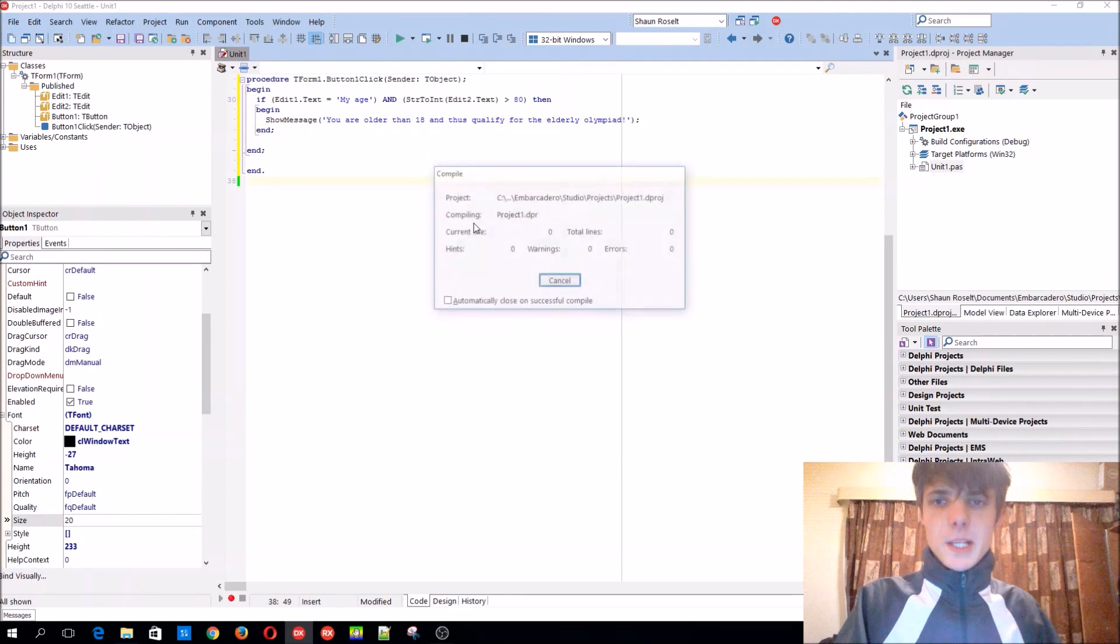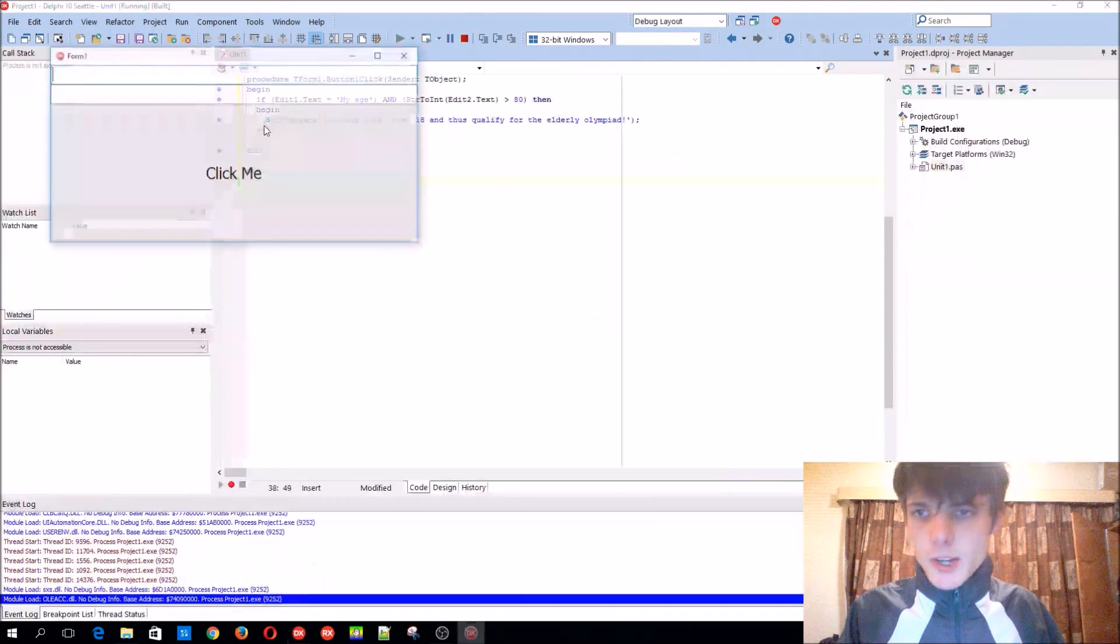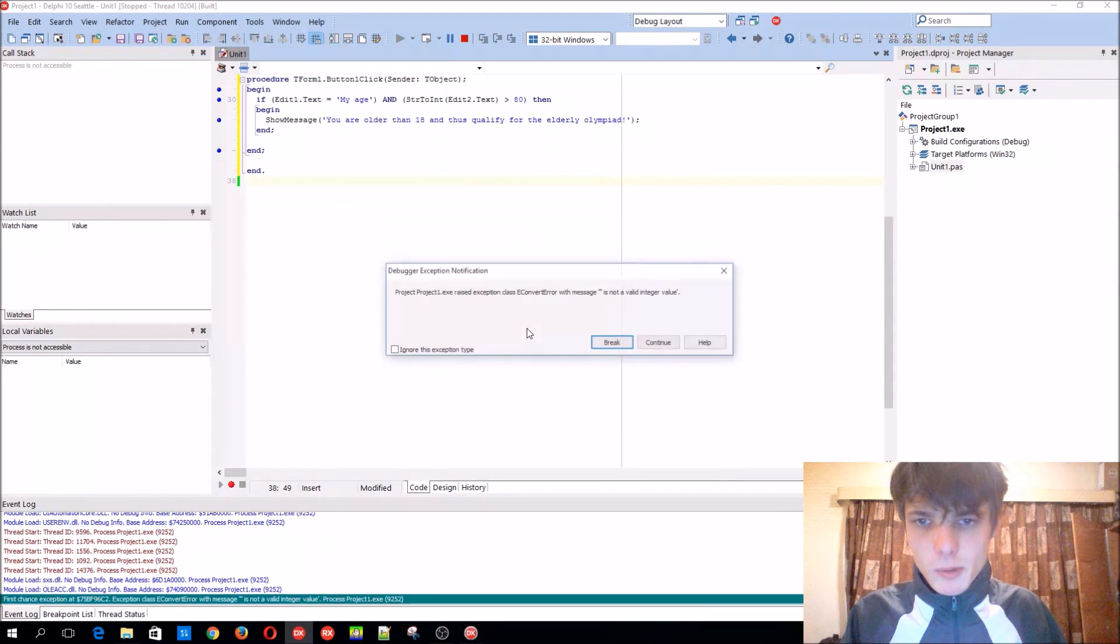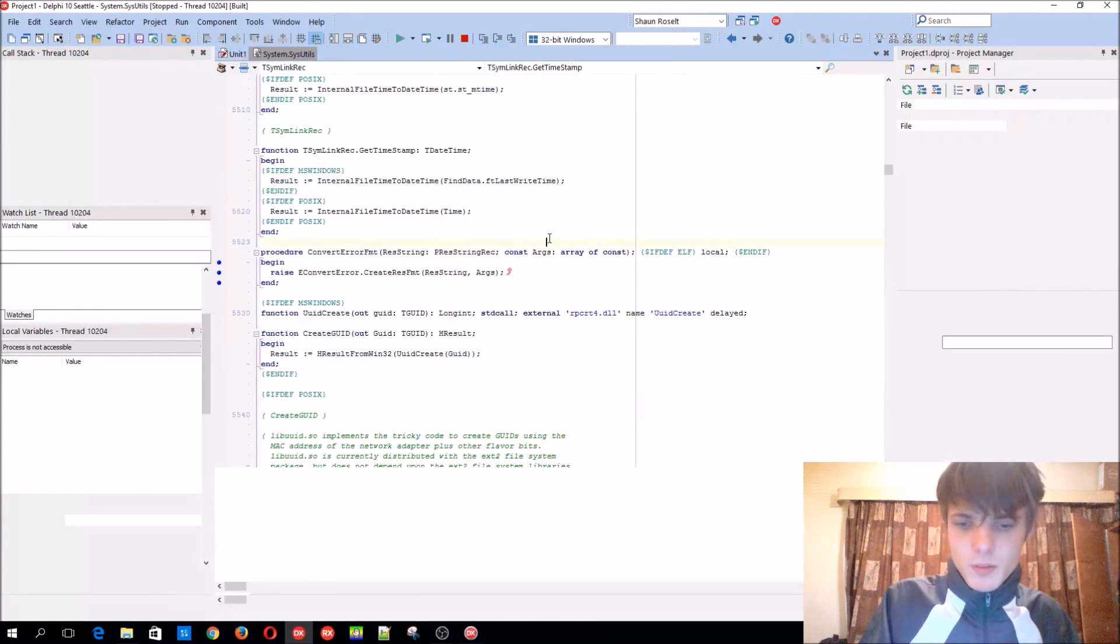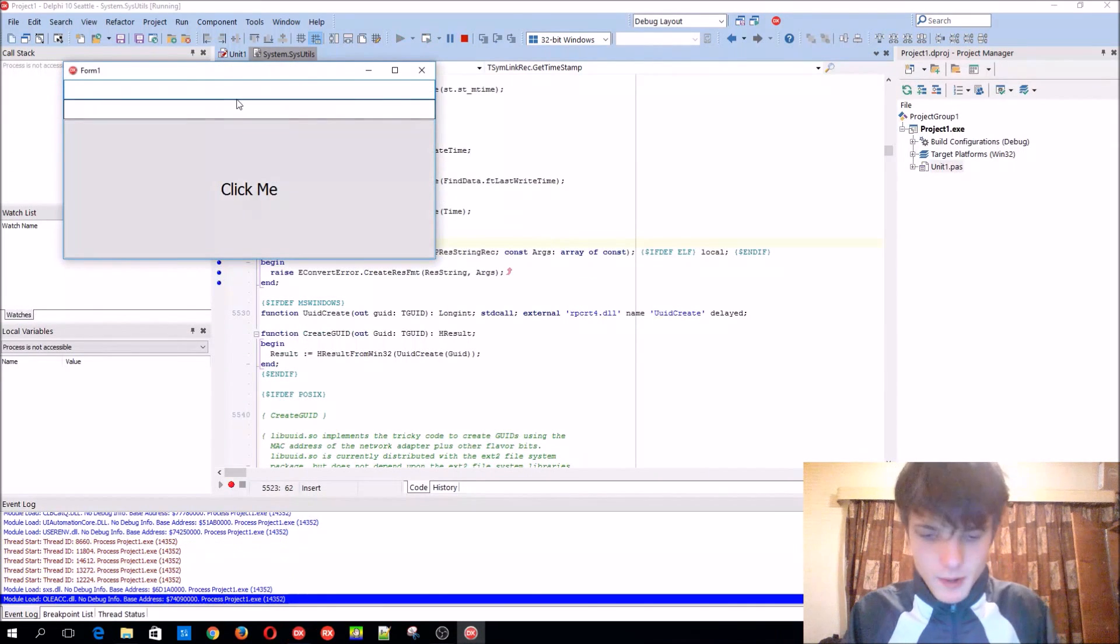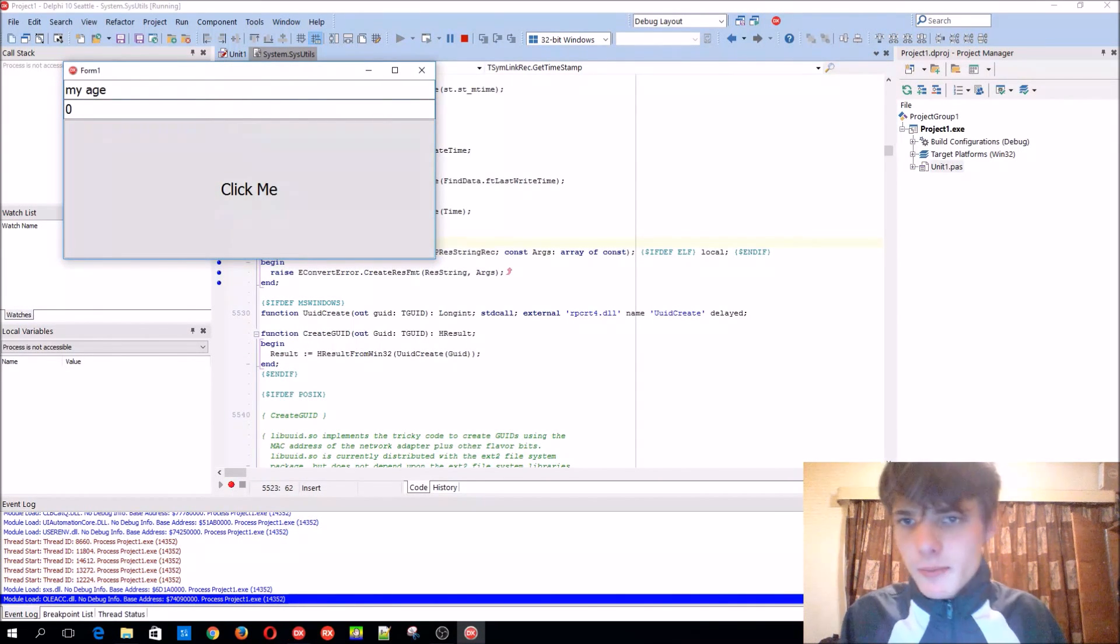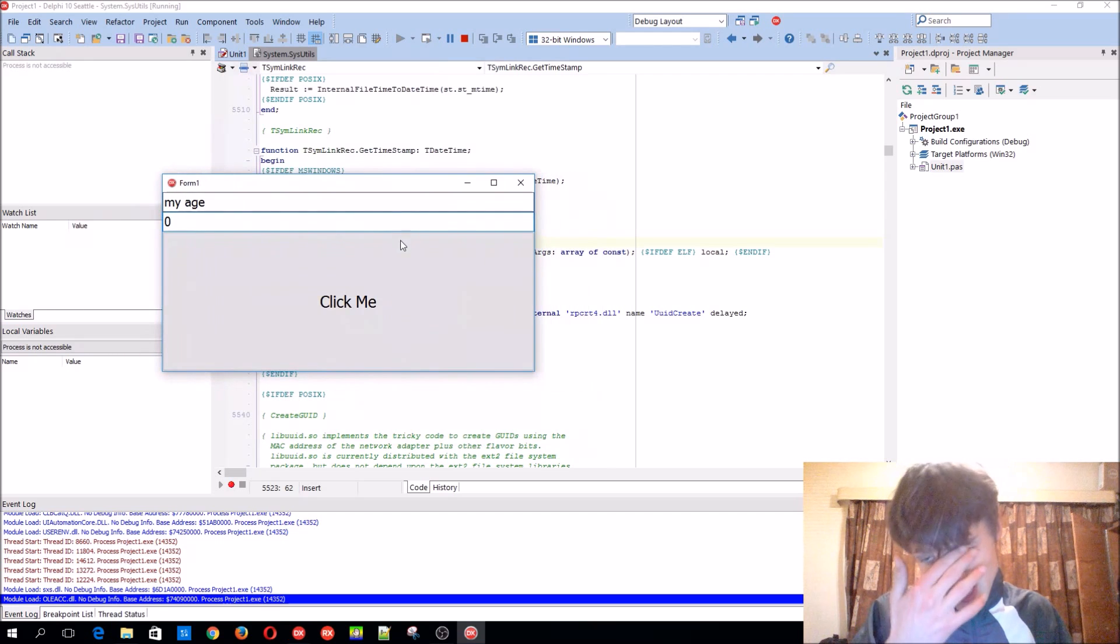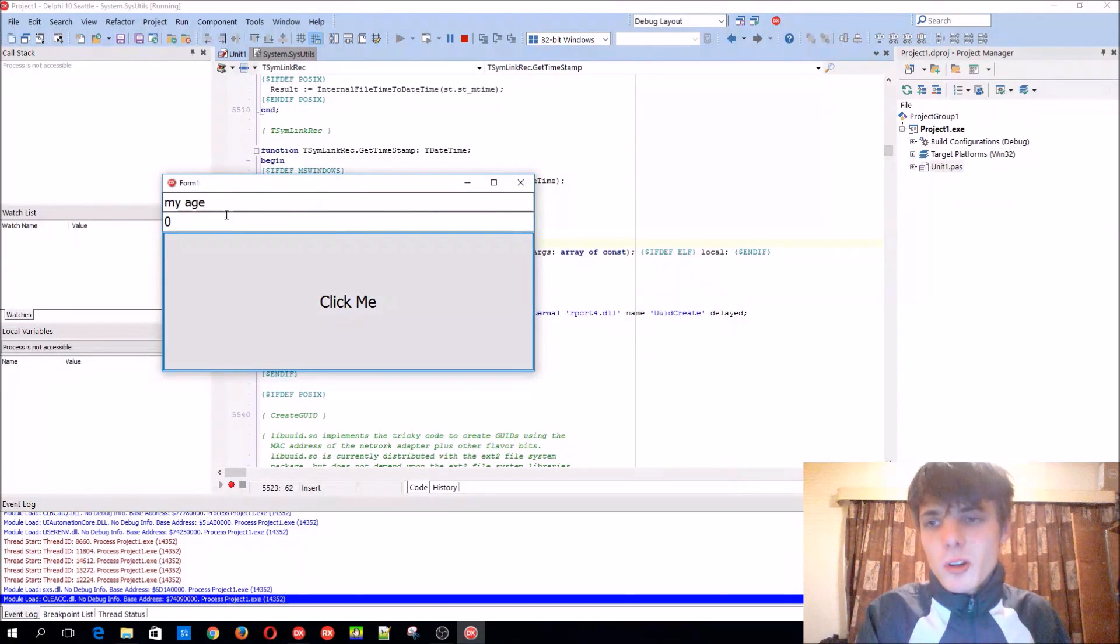You are older than 80 and qualify for the elderly Olympiad. Basically, we can make this little application. You enter my age. It won't work because we have, oops, sorry. Okay. Enter my age. You have to enter something here because it's now converting it to an integer. You compile.